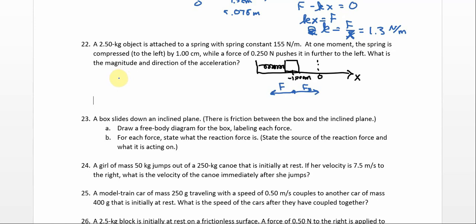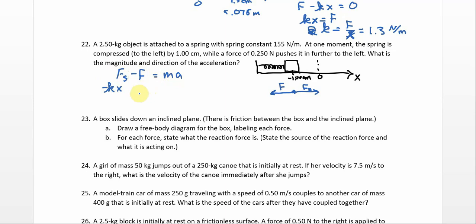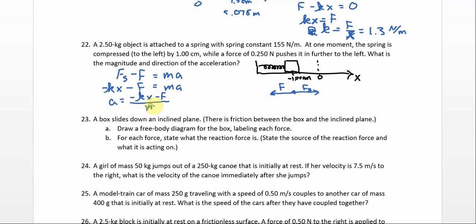So we have the spring force minus our force equals ma. The spring force is negative kx — that's the right thing to put in there — minus F equals ma. So a will be negative kx minus F over m.